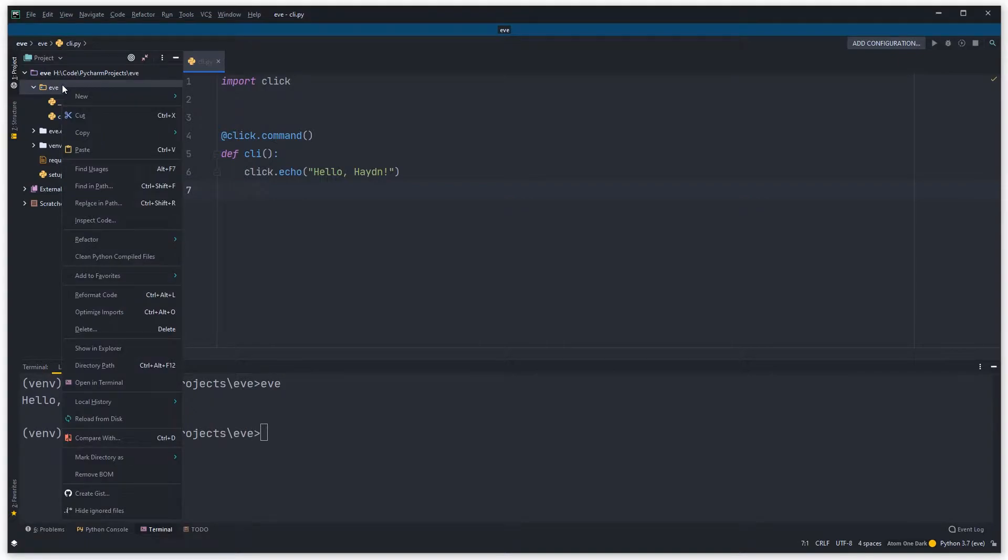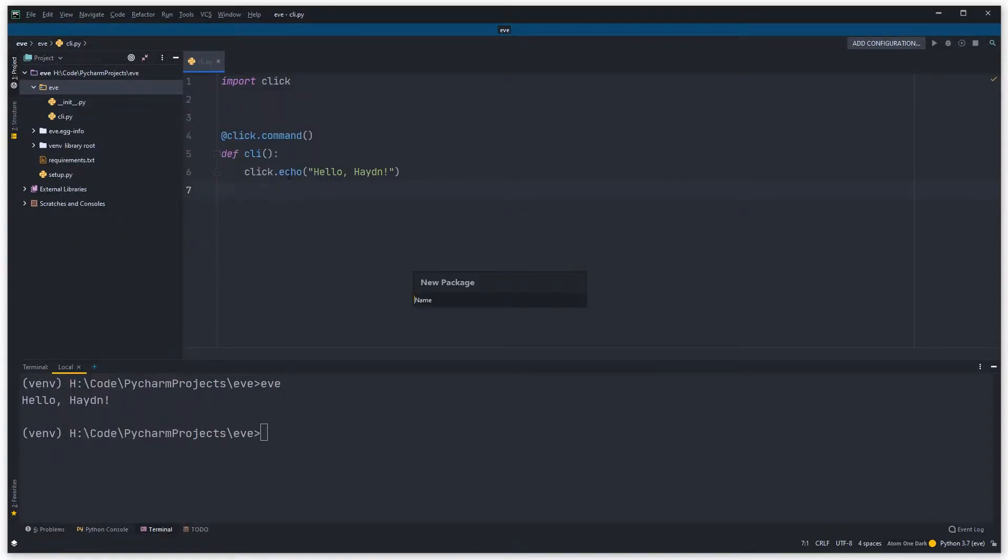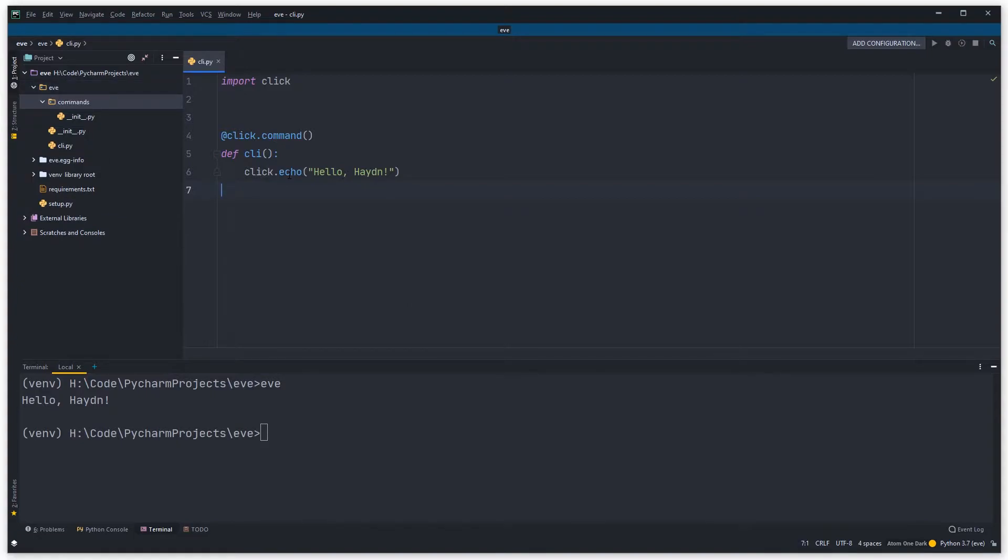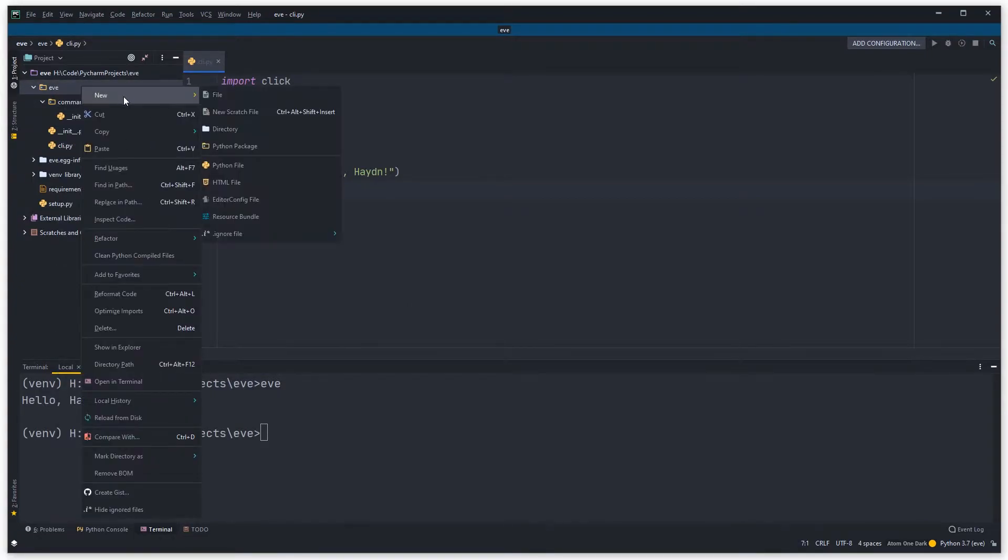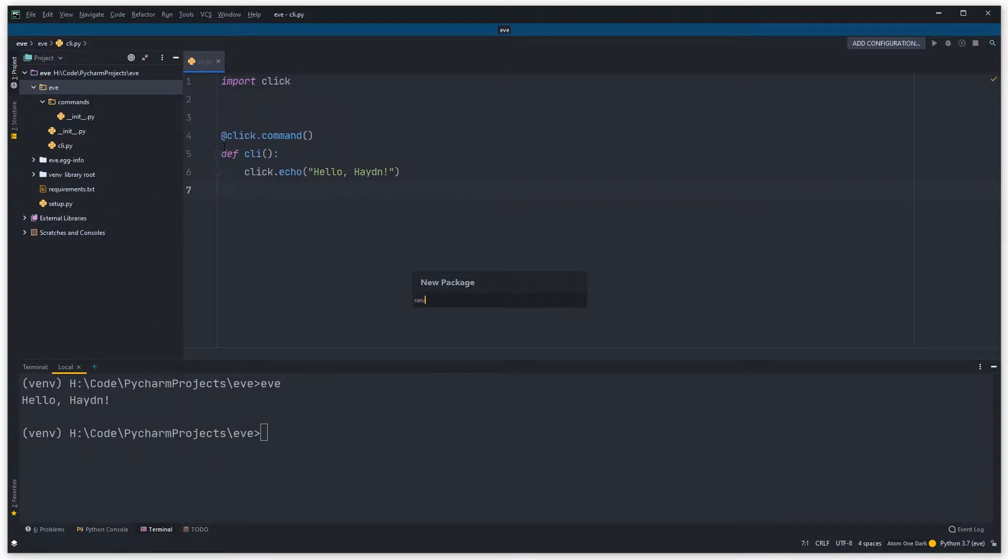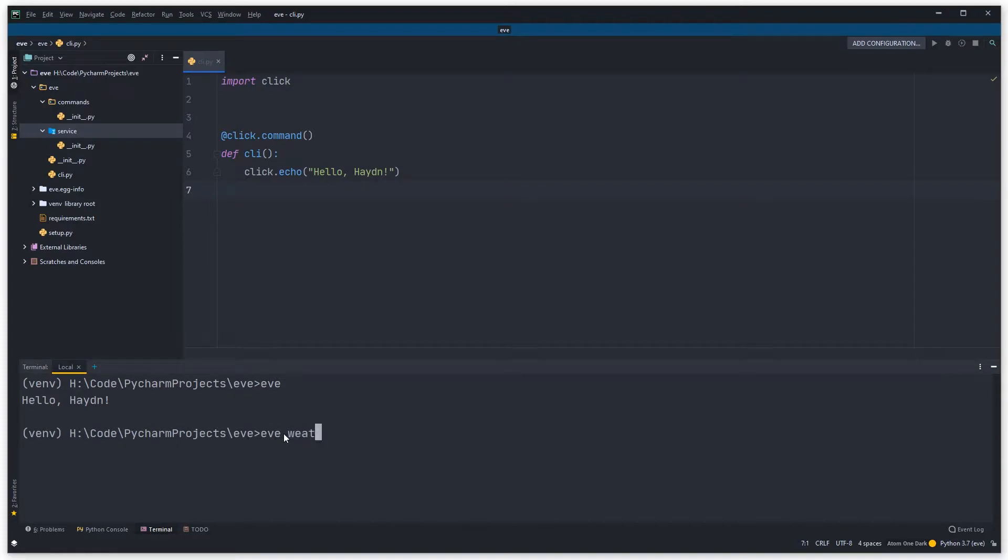So what I'm going to do is come into the Eve folder and create a new Python package called commands. This is where all our commands are going to sit. I'm also going to create another package called service and this is where all our services are going to live. So with these package structures, basically all the commands that we can type into Eve, like Eve weather, will all live under the commands directory, and all the Python logic code will live under the services Python directory.